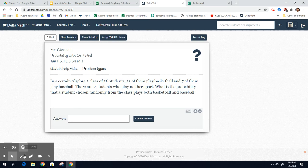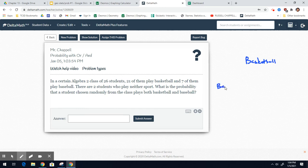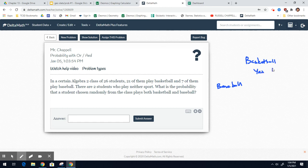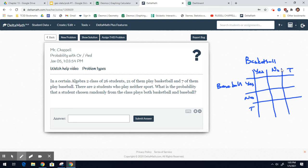I would actually do a two-way table representing this data. So in this two-way table, I would put basketball at the top and baseball on the side. So yes, they play basketball, no they don't, and then the total. Yes, no, and then the total. So there is a total of 26 students, so your grand total is 26.